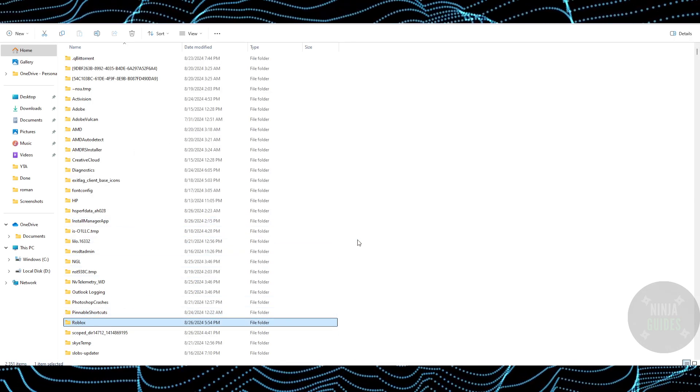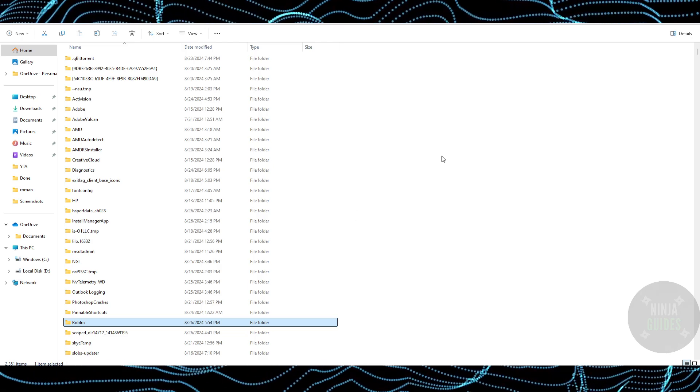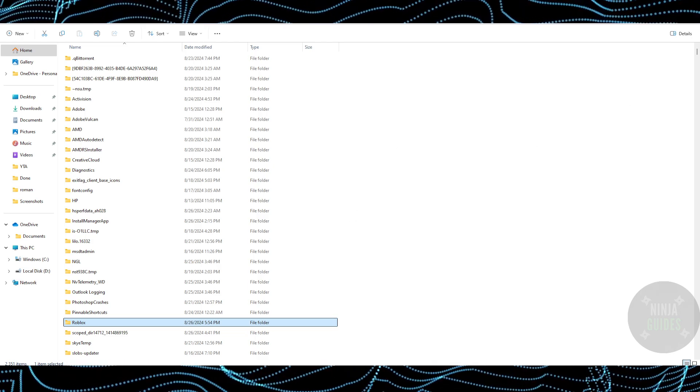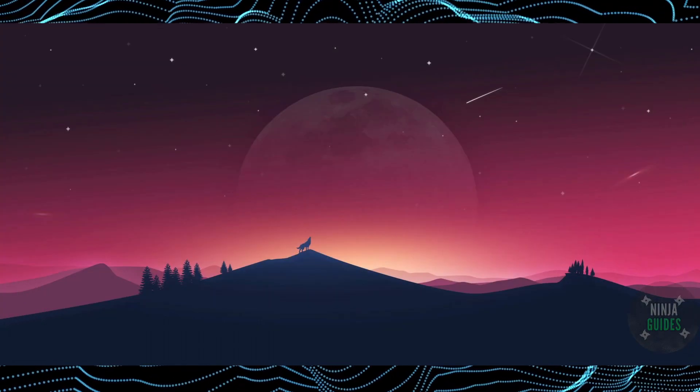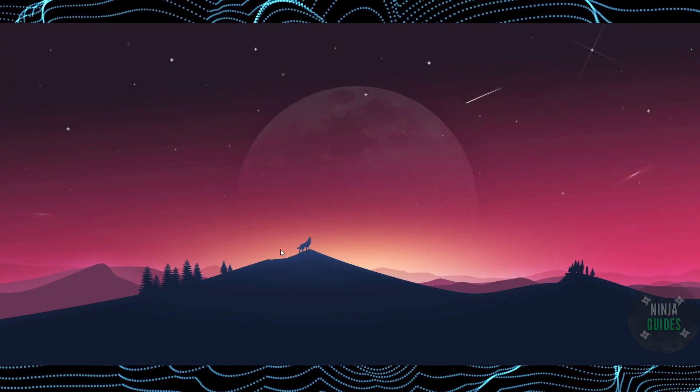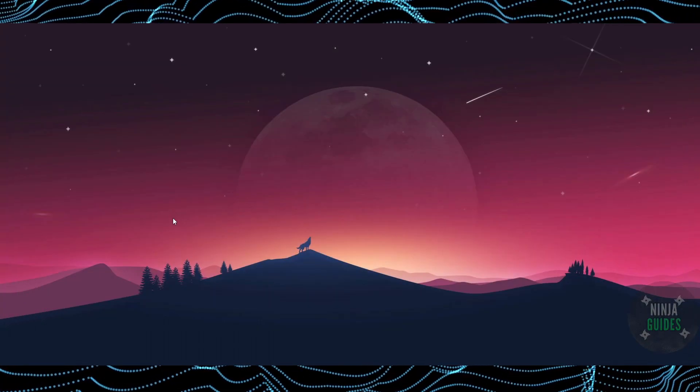What it will do is delete all the cache and settings which were stored, and it will reset the settings for you. That's how you'll be able to do it. Hope you guys find this video helpful.